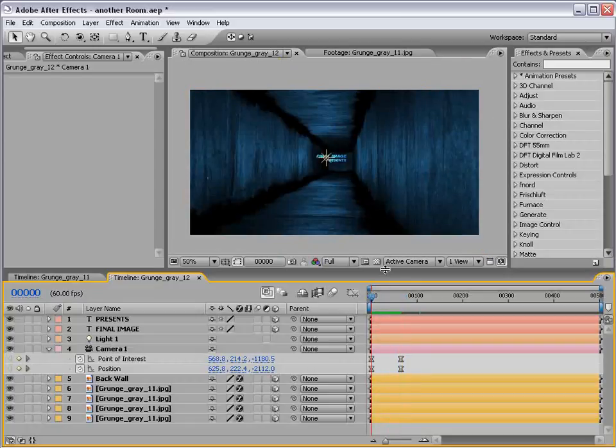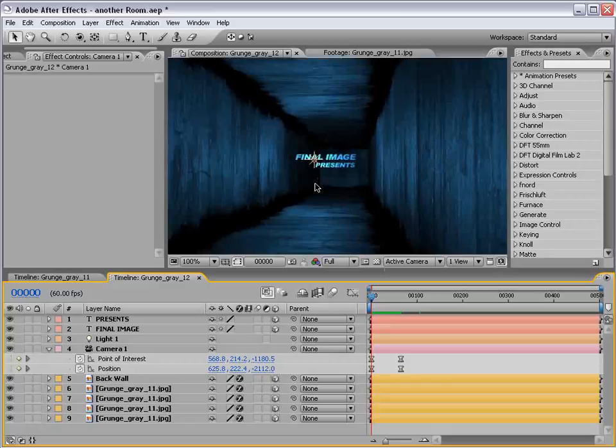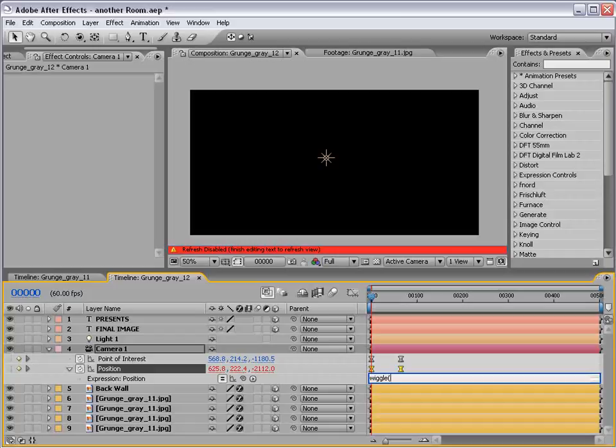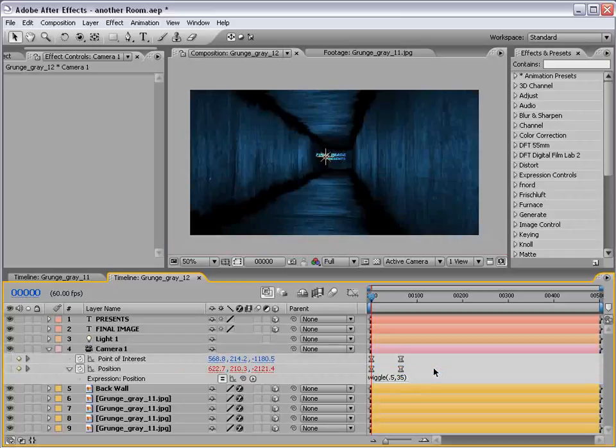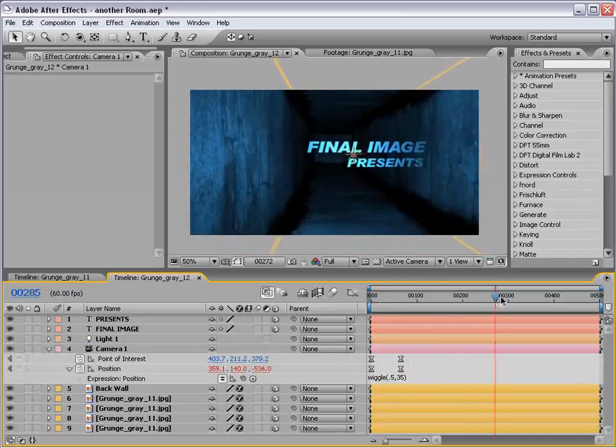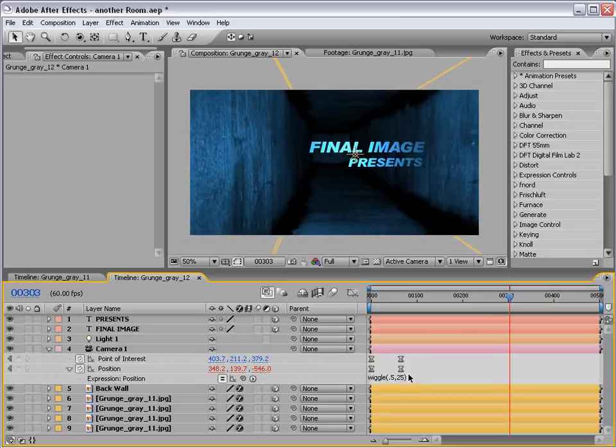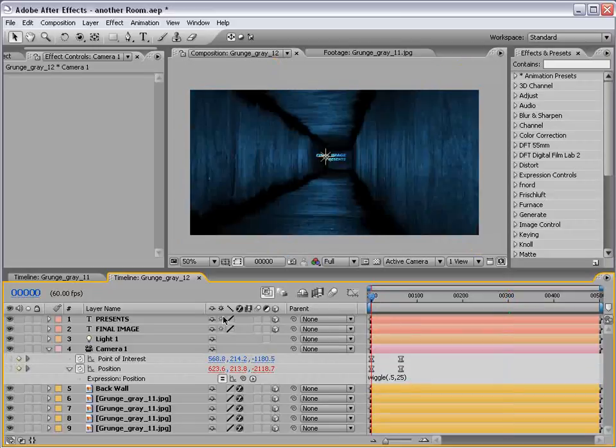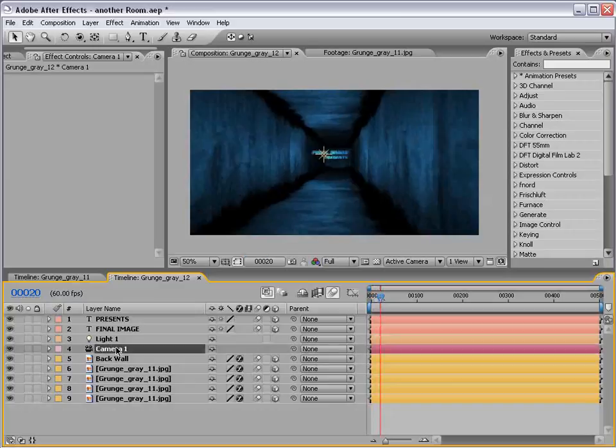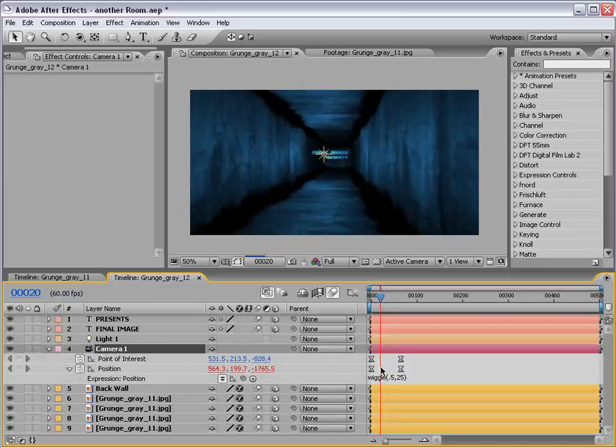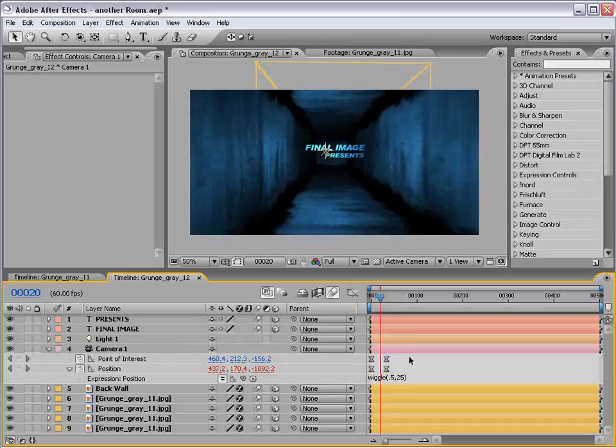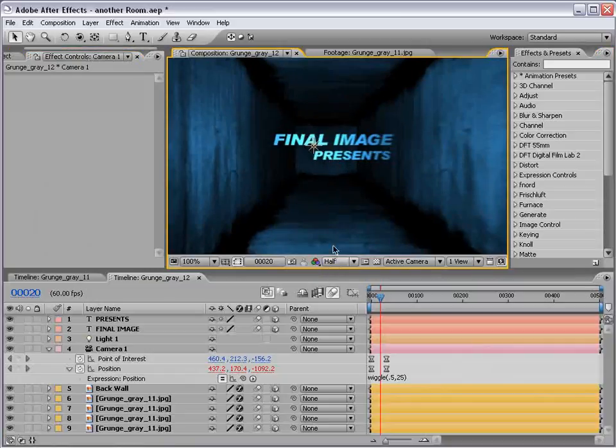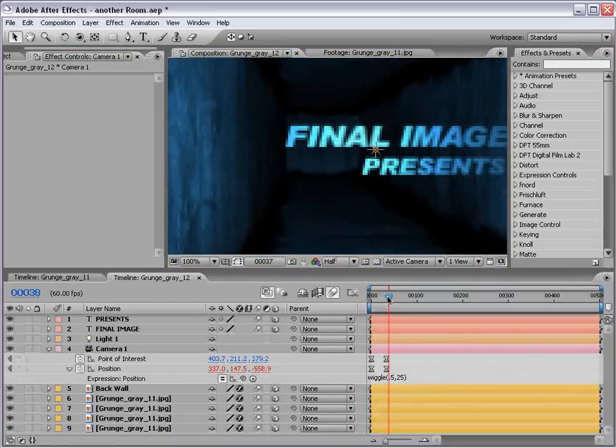The other thing I did in the original animation was add a little bit of a position wiggle. To do that I alt clicked on the position, choose wiggle, one comma 35. Actually we'll go 0.5 comma 35. That'll just add a little bit of life at the end. We can also add motion blur to these layers. Turn on the motion blur switch. You may want to speed the animation up a little bit, just move the key frames closer together. You create this crazy going down the hall room kind of effect.